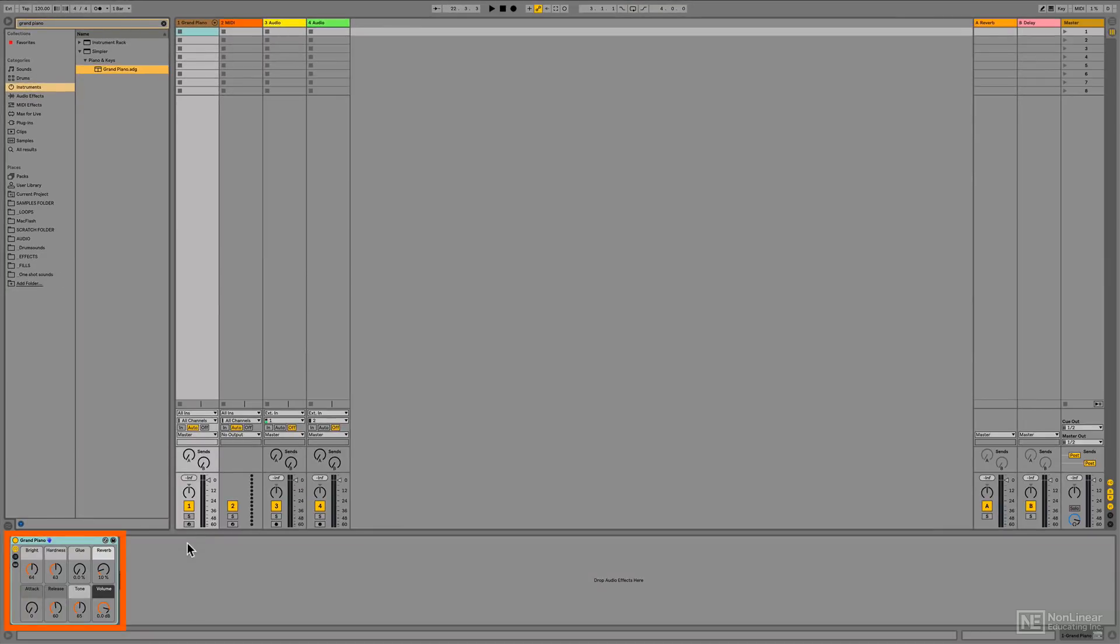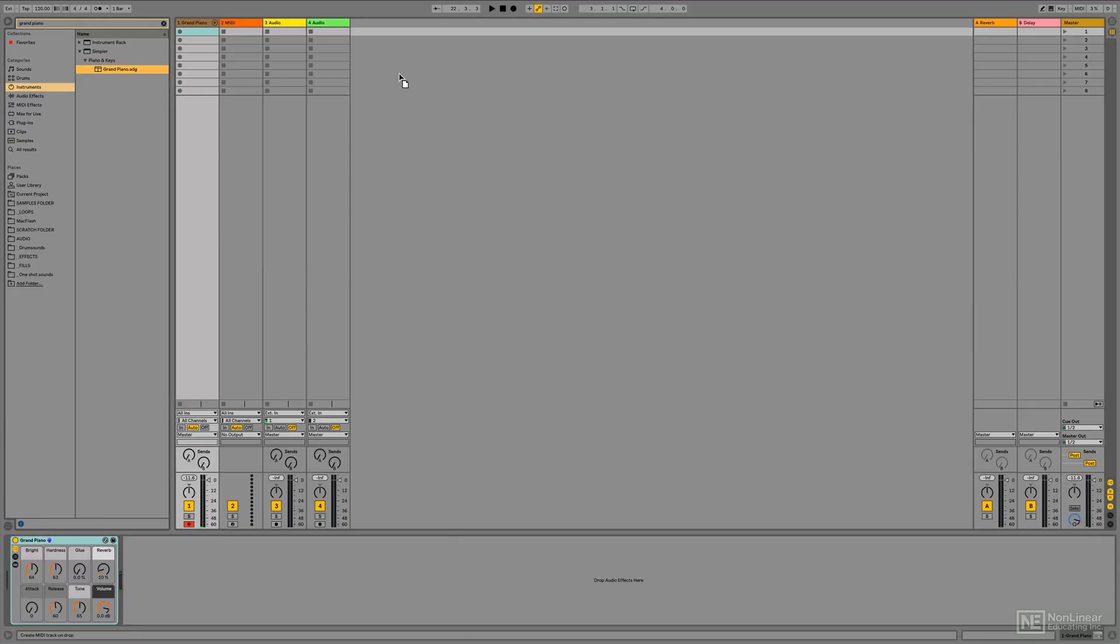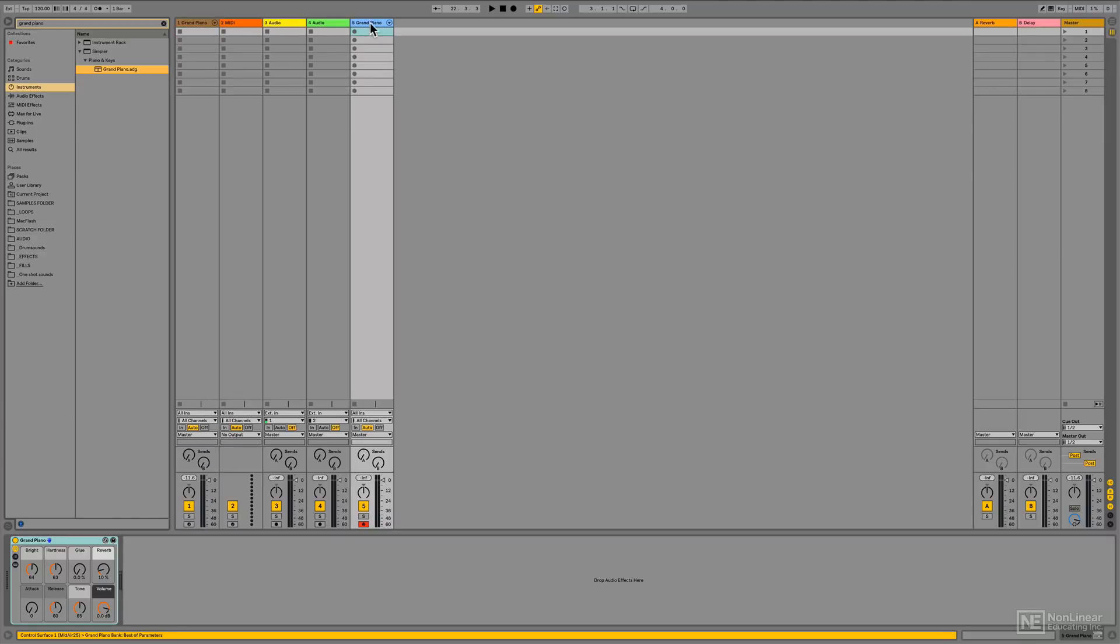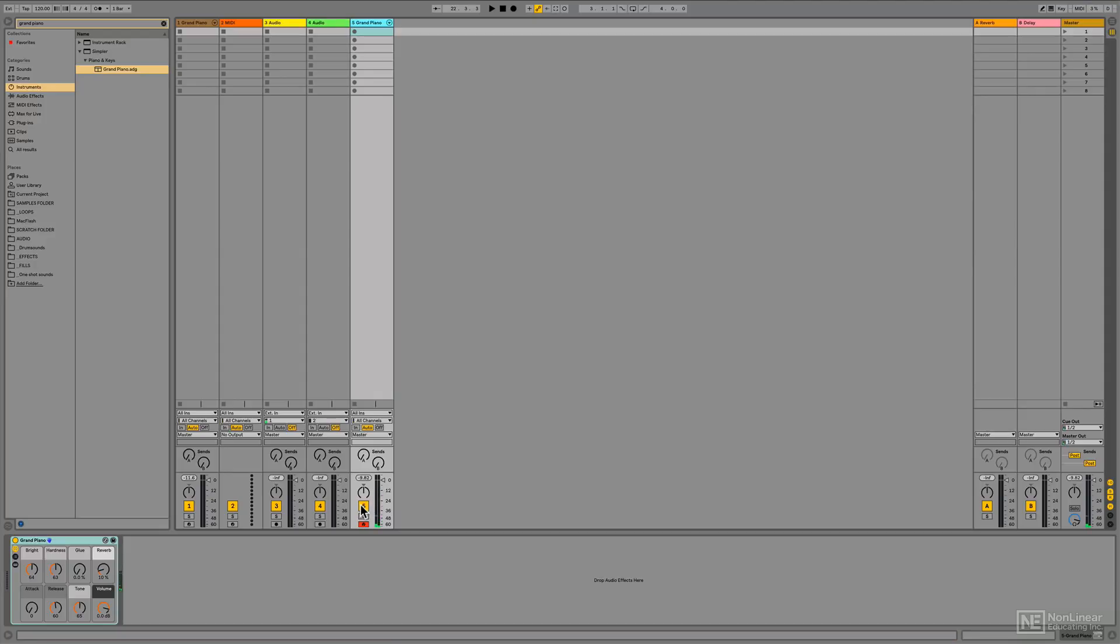See, it's now placed onto this MIDI track. Or I could just drop it into the empty area and that will create a new track for me. Alright, so that is an instrument track.